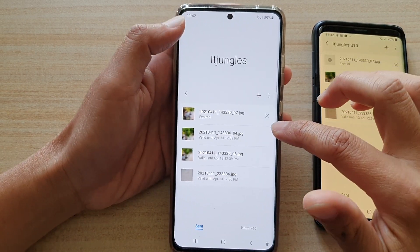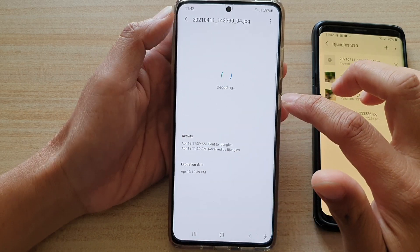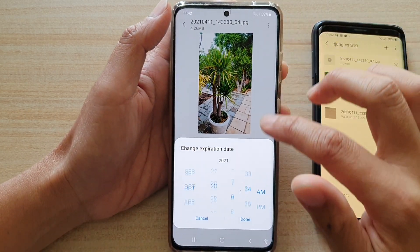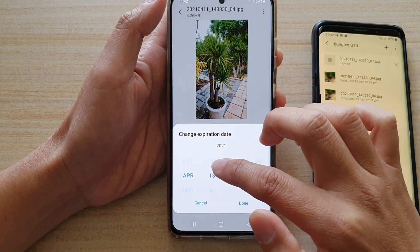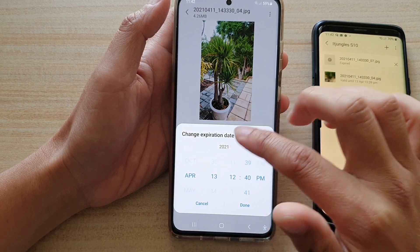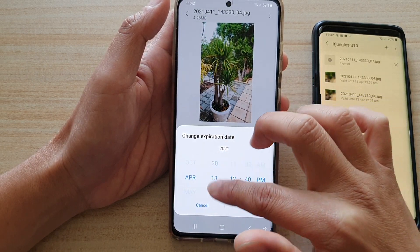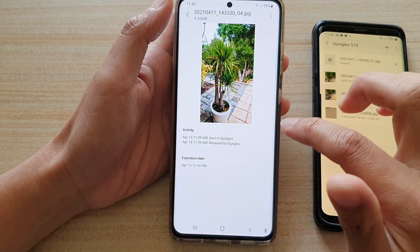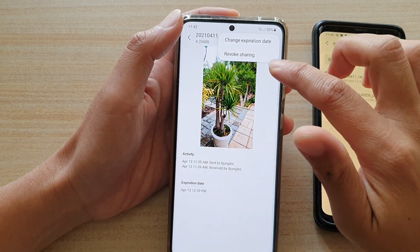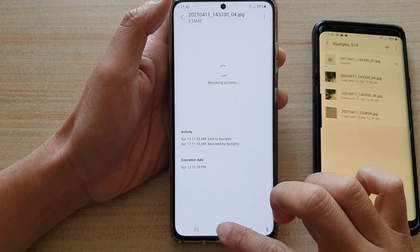So you can always go back into the list and change the expiration date. If you want to extend, you can extend the time — or you can add like the day, the hours, and the minutes. And you can also revoke the sharing. So if you change your mind, you can tap on revoke sharing and then tap on revoke.